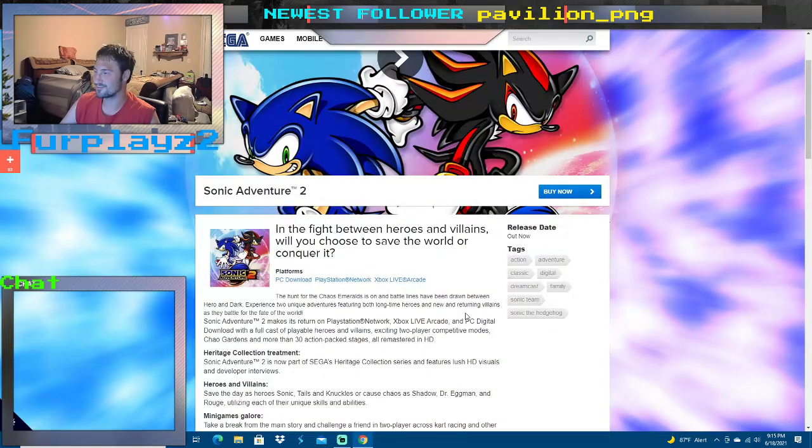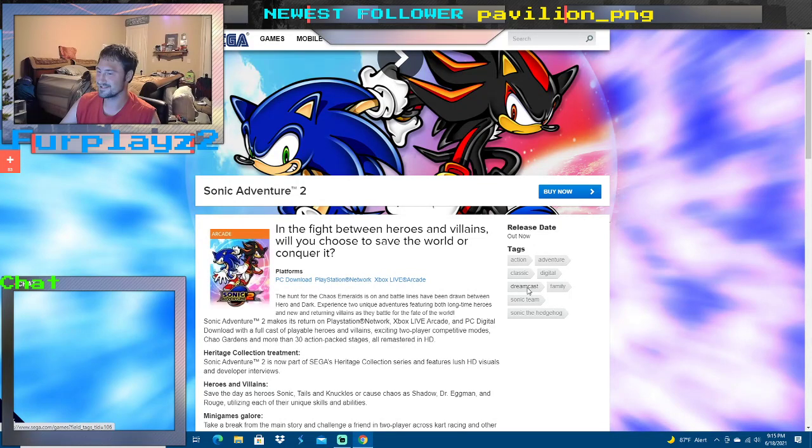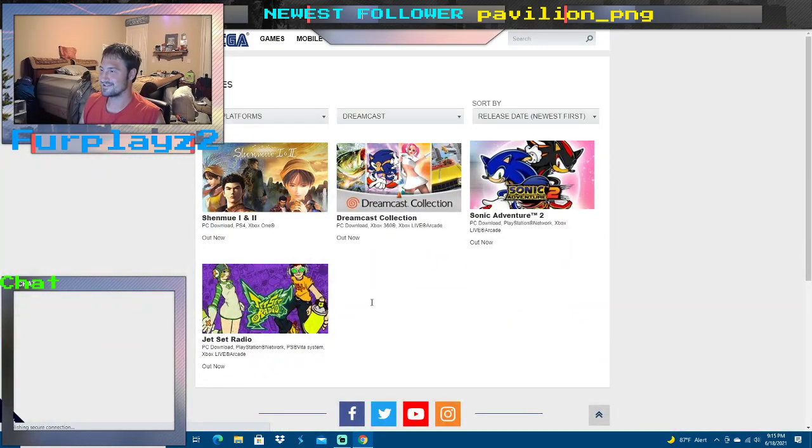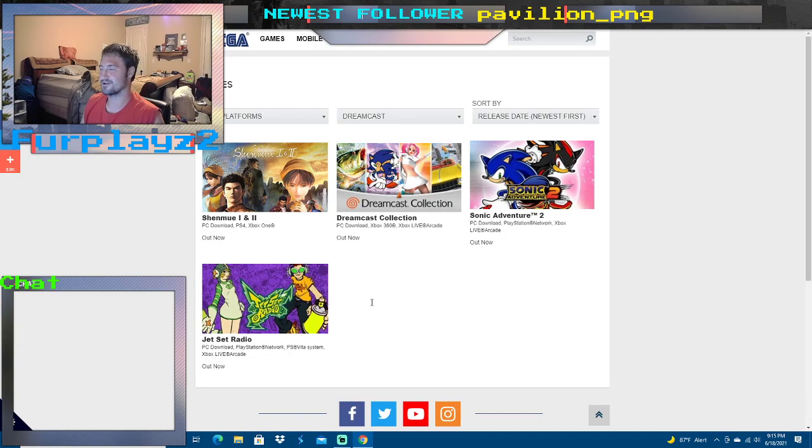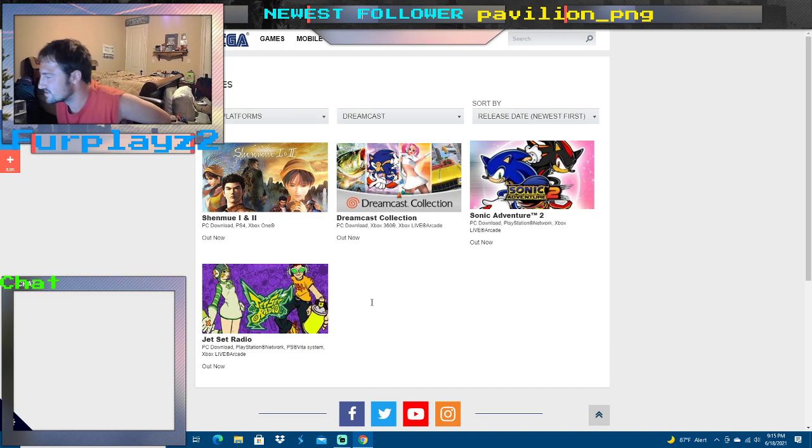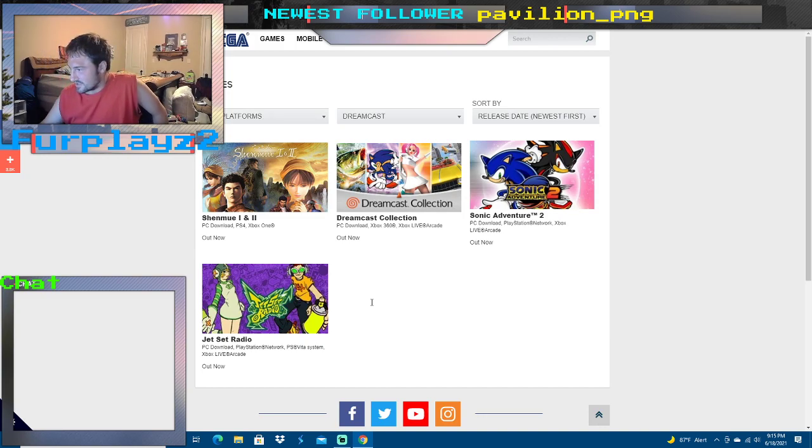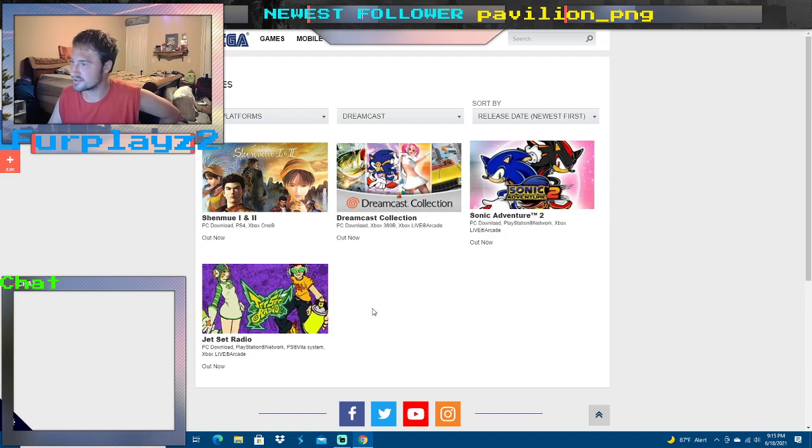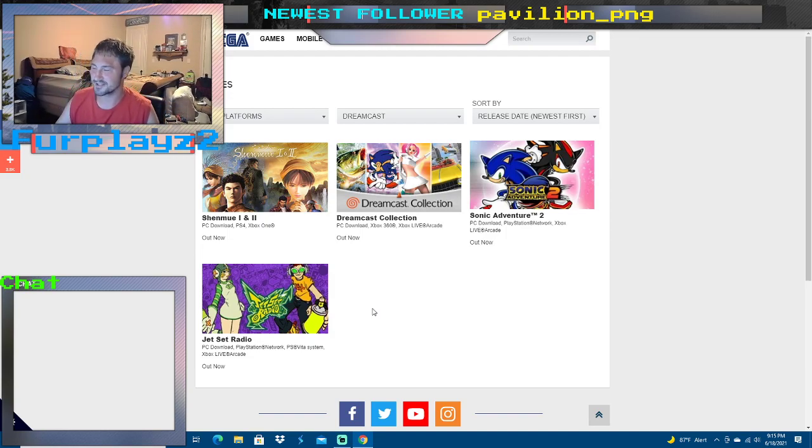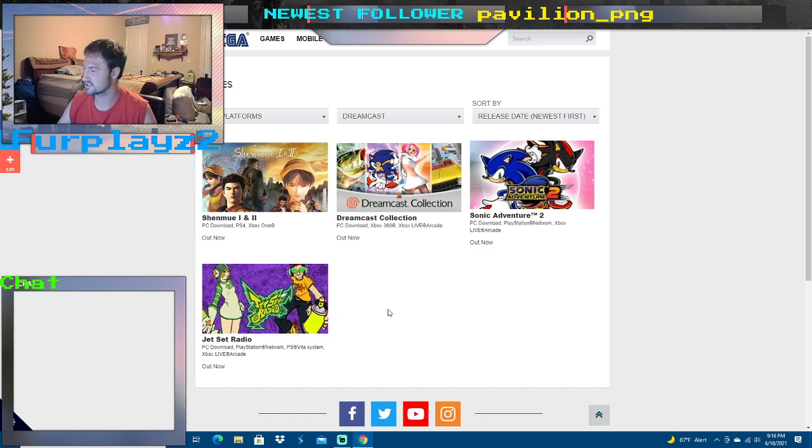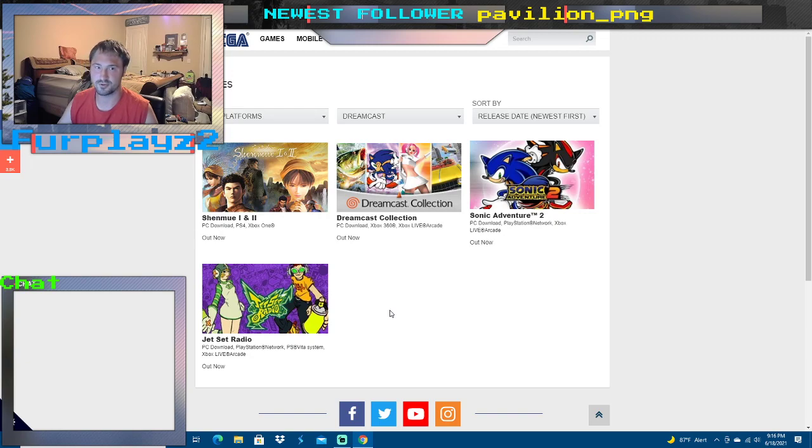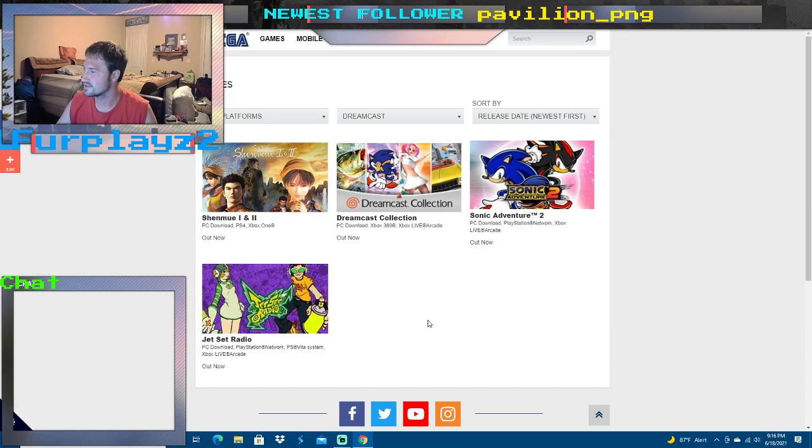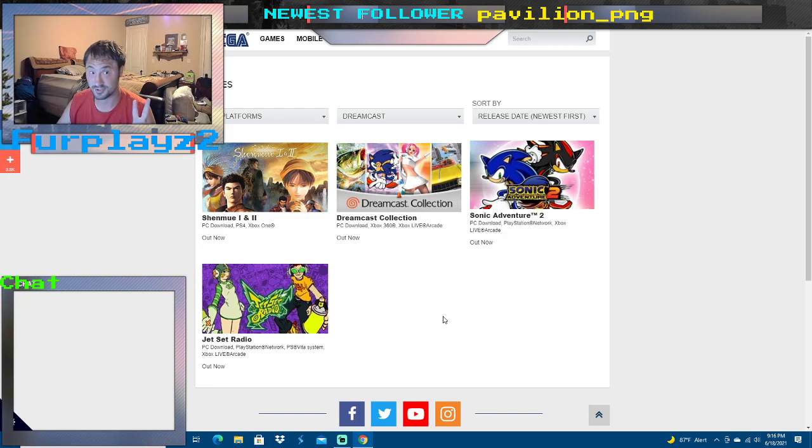And I like how one of the tags is Dreamcast, and the game literally came out on Dreamcast in 2001. But yeah, so I guess officially it is 20 years old, but not everywhere in the world, just in certain territories. But I think that's what people are going by right now. So as of today, Sonic Adventure 2 is officially 20 years old.